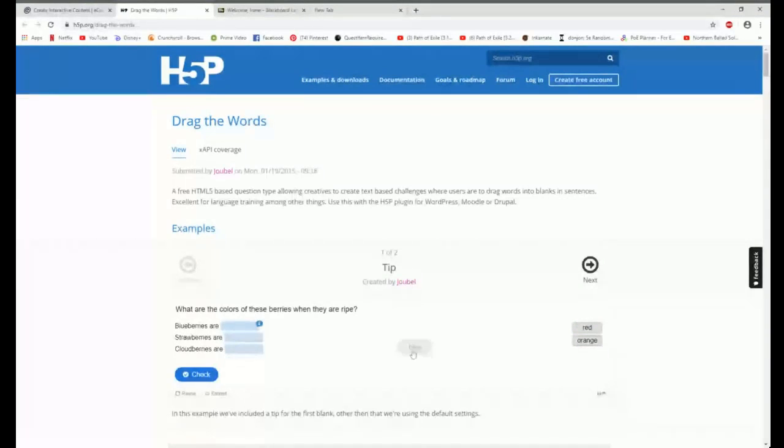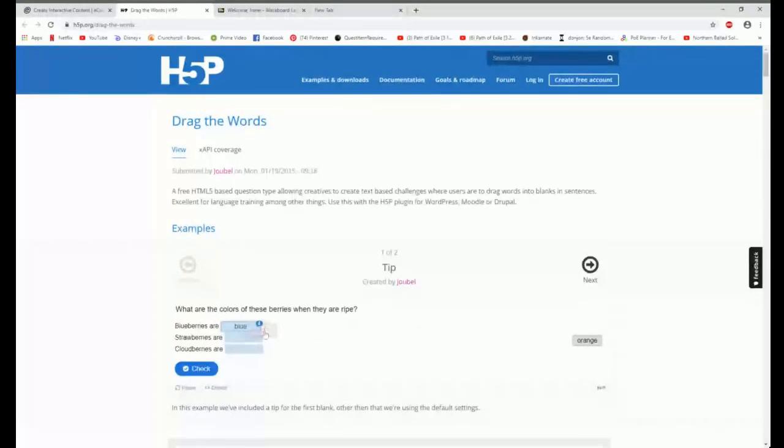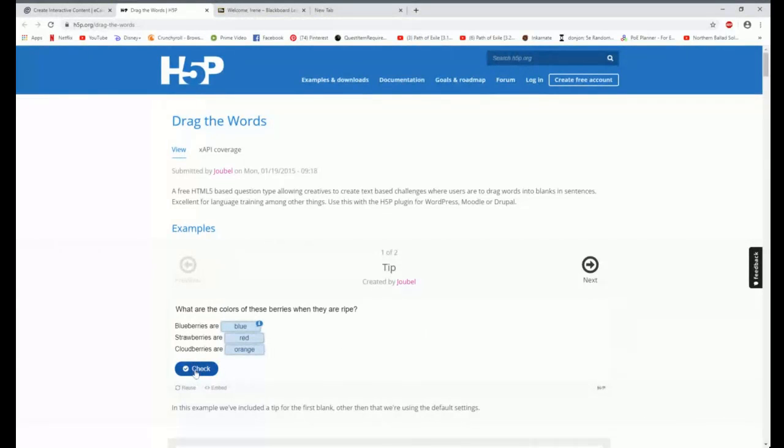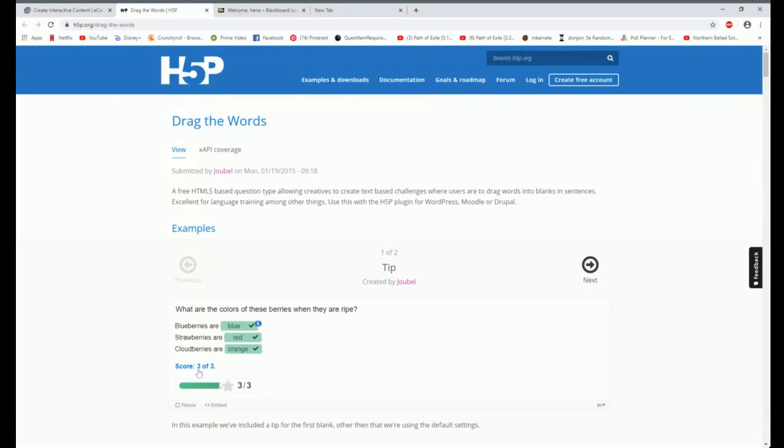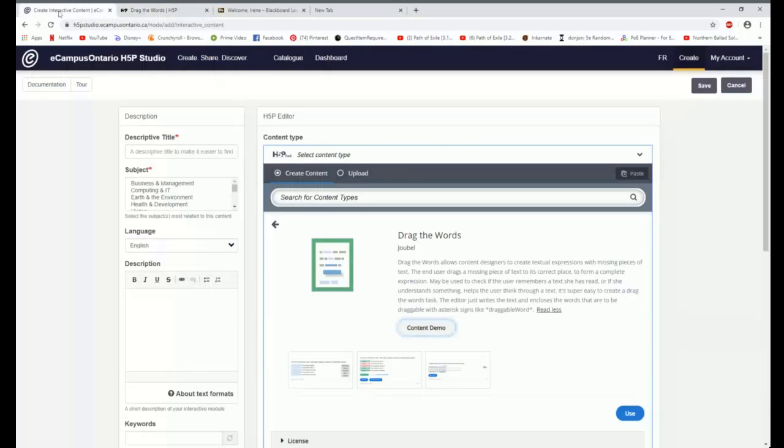And here's one. Blueberries are blue. Strawberries are red. Are you still seeing this Mr. Marco? Cloudberries are orange. Yes, and I believe you have three correct answers. I hope so. Yay, finally one I got right. So we can take a look at an example and see what that's like.